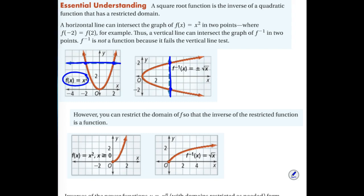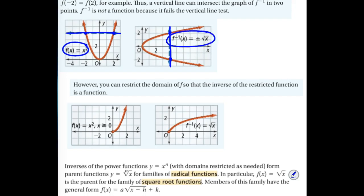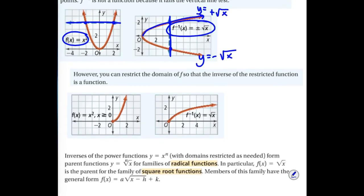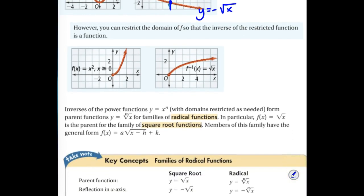Because the original doesn't pass a horizontal test, we know that the inverse isn't going to pass a vertical test. Because of that, we have to restrict the domain. The inverse of our x squared graph would be the square root of x — it has both plus and minus. The positive square root is the top part, and the negative version is the bottom part. We're going to look at just the top half when we graph a square root of x — that top portion of our sideways parabola.